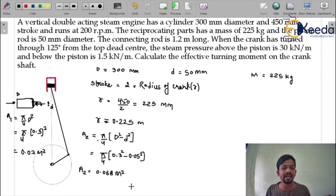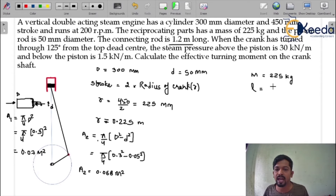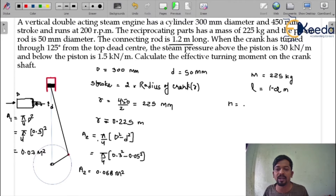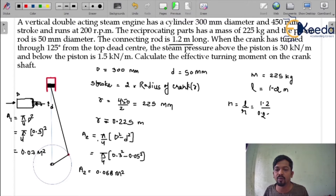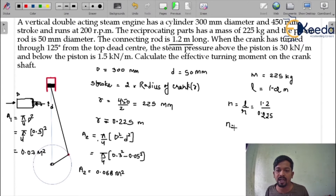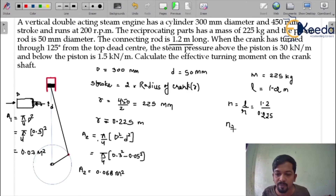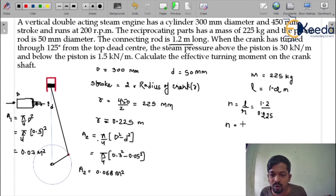So we have calculated area A1 and area A2. The connecting rod length L is given as 1.2 meter. From this we can calculate the obliquity ratio N = L / R = 1.2 / 0.225 = 5.33.